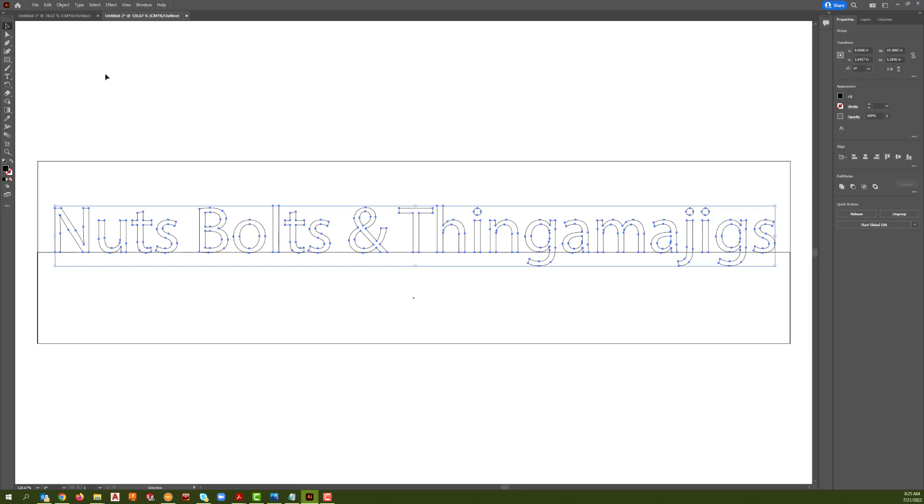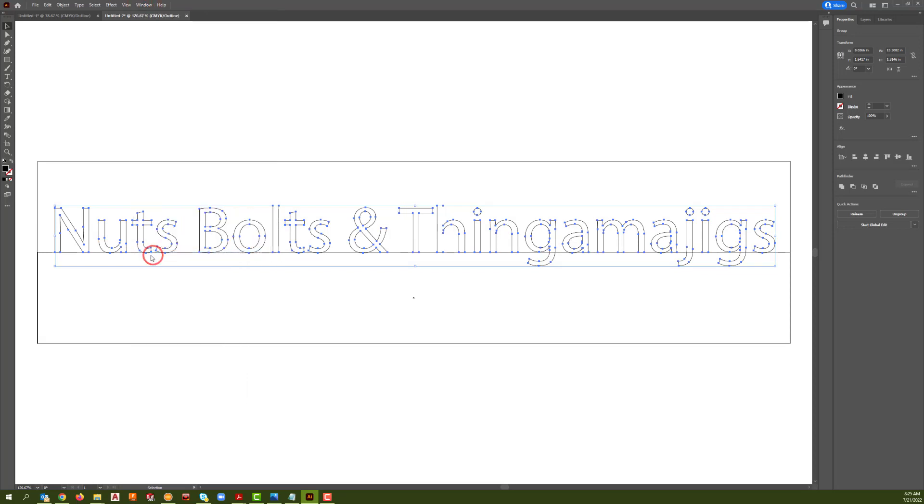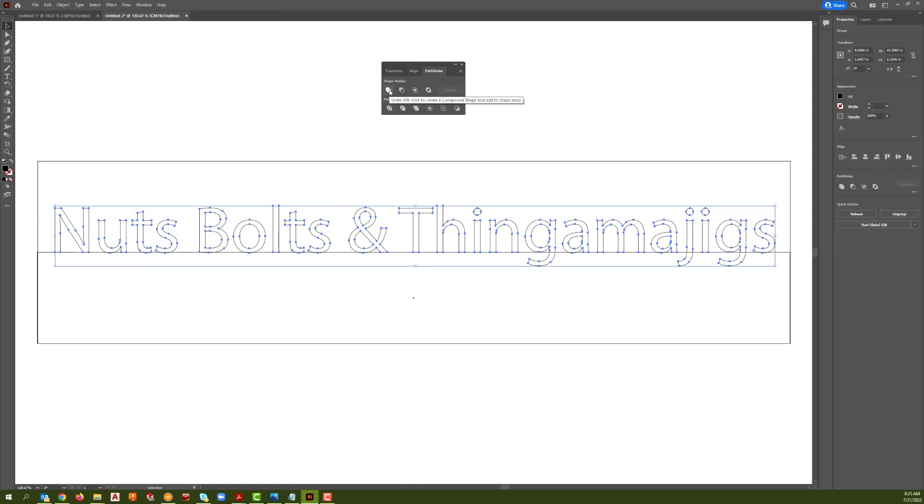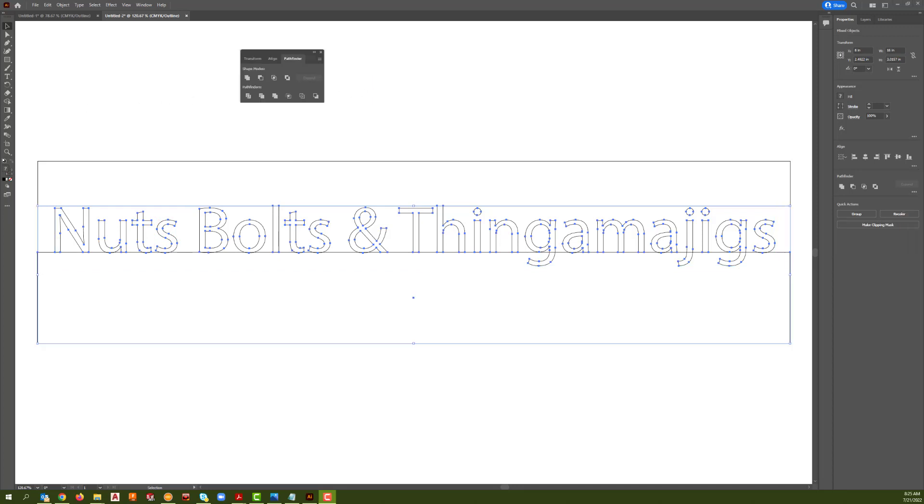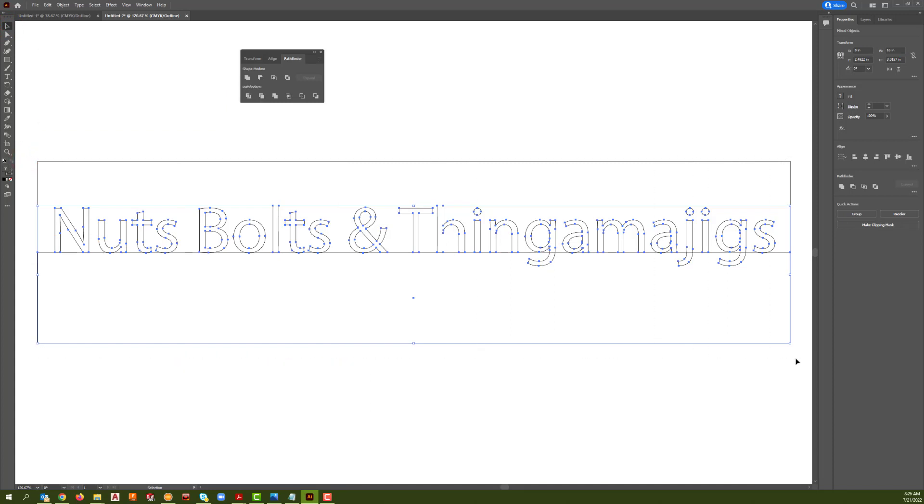Now we're going to the Window menu. We're going to select Pathfinder. In the Pathfinder selection box we want this first one that says Unite. We click Unite. With all of our objects selected, when we click the Unite button, it does automatic trimming for us.